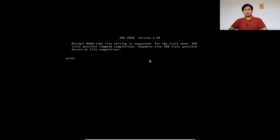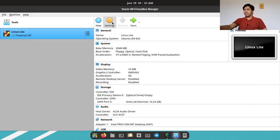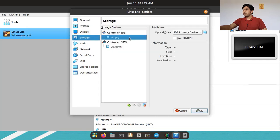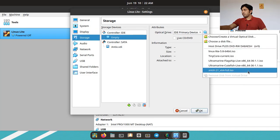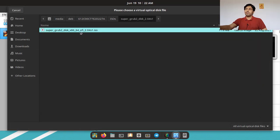Now I will show you how to easily access your operating system without a bootloader — whether the GRUB config file has been deleted, modified, or replaced by another OS installer. I will power off the machine and add the Super GRUB2 Disk ISO to the CD drive in VirtualBox storage. The CD drive is currently empty, so I will add the disk file.